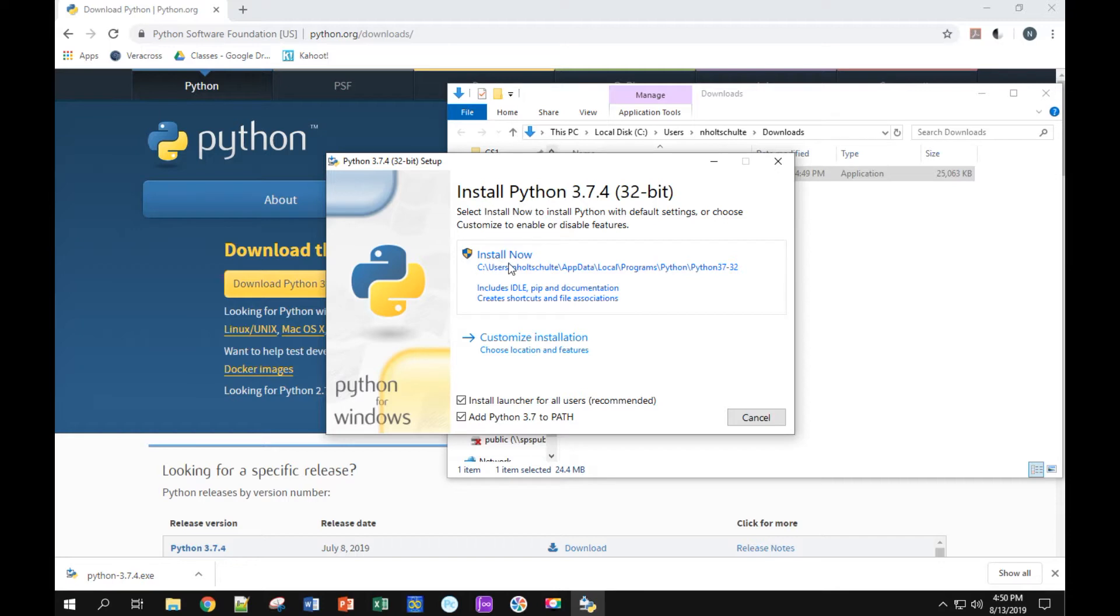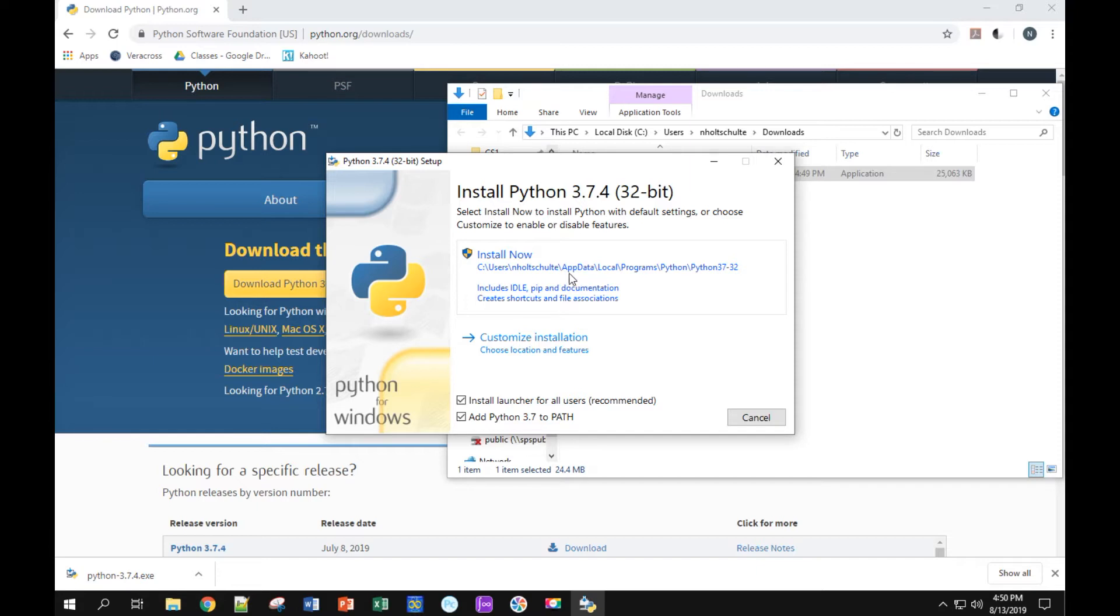Now the installation. If yours is installing under program files, you're probably okay. If it's under app data, that's not as good. So we don't want to install under app data, so I'm going to click on customize installation.